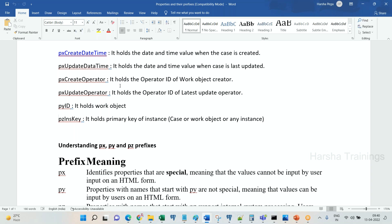So px, py, pz: px is we cannot input through HTML forms. py you can use it like regular normal properties that we are creating and working with. You can manipulate the data, anything you do. pz you can never manipulate at all. That system will use it for internal processing. Important property in pz properties is pz ins key, which is primary key of PRPC tables.